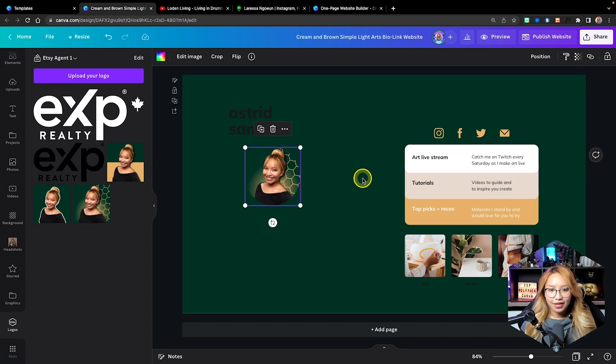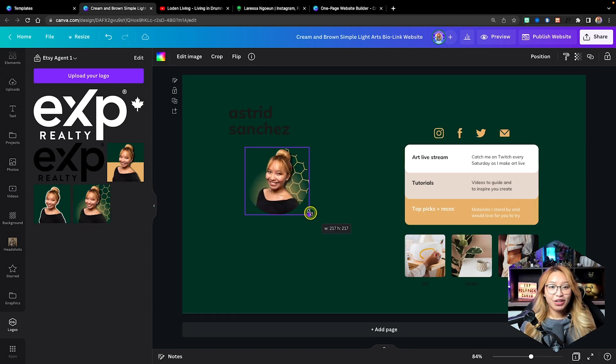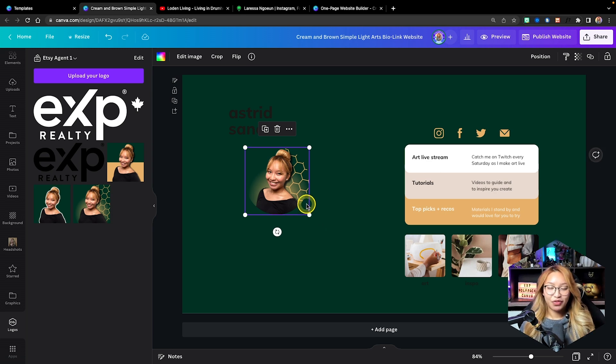Let me grab my photo. If you want to learn how to make your profile picture look like that, I do have a tutorial so check it out in the cards above.